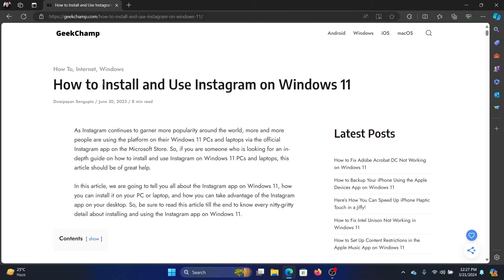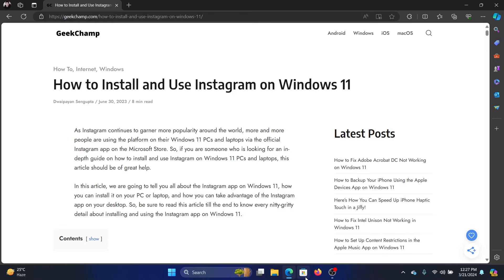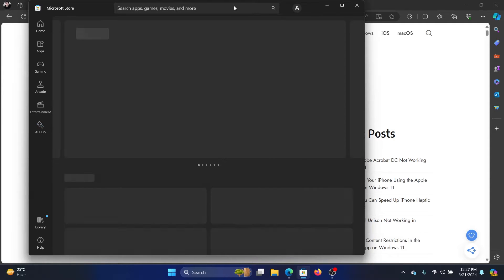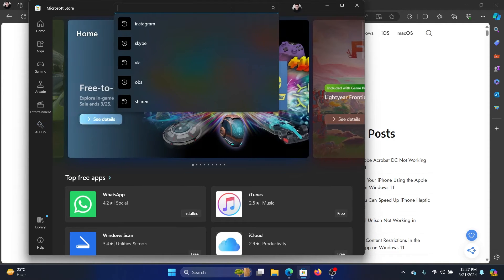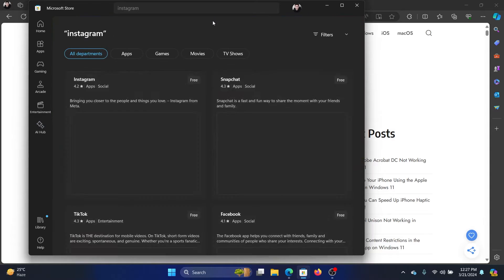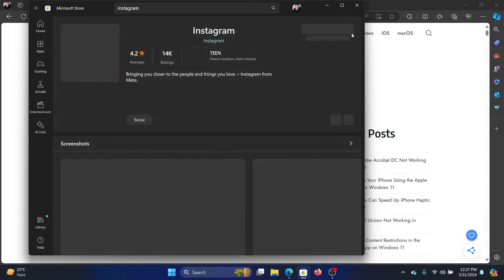Hey friends, if you wish to install and use Instagram on your Windows computer, then please watch this video. Open the Microsoft Store, search for Instagram in the search bar, and click on Instagram.